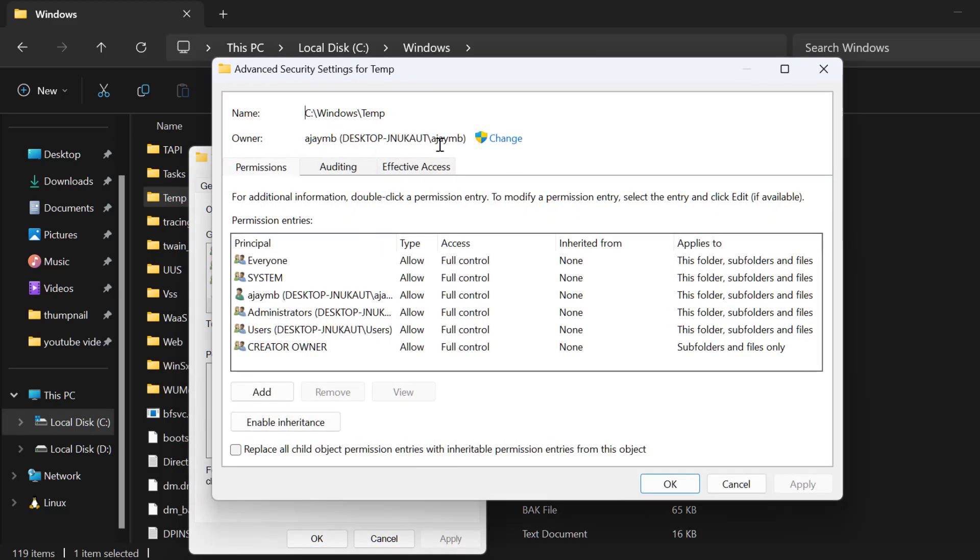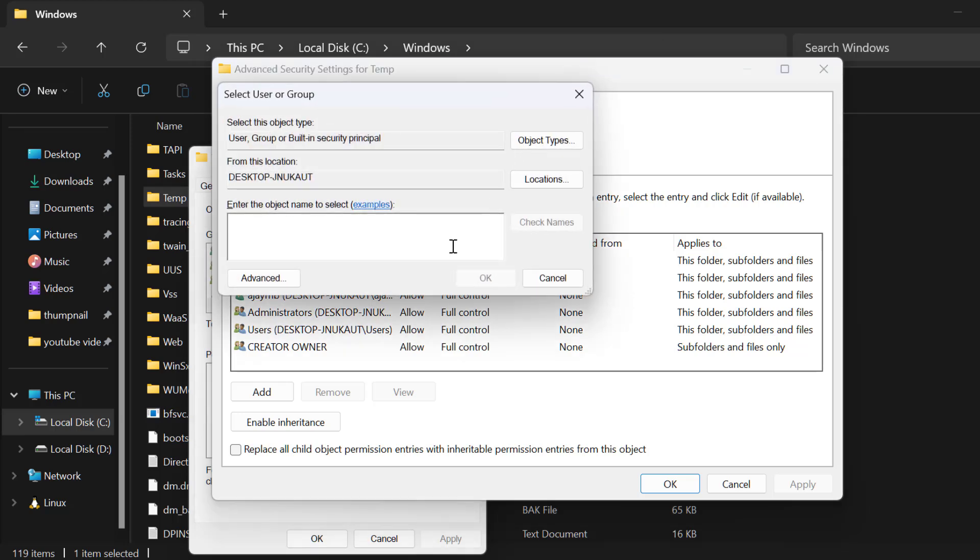In Owner, you just need to select Change, type here 'everyone'. After typing it, select Check Names and select OK.